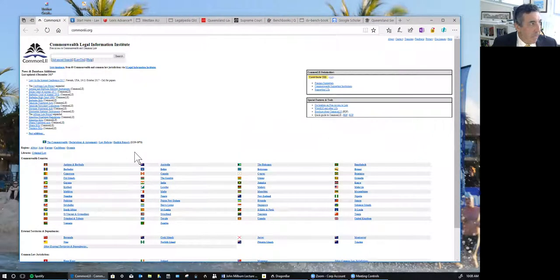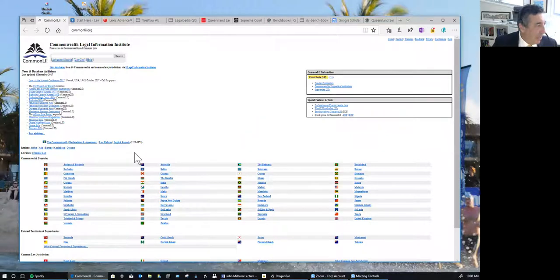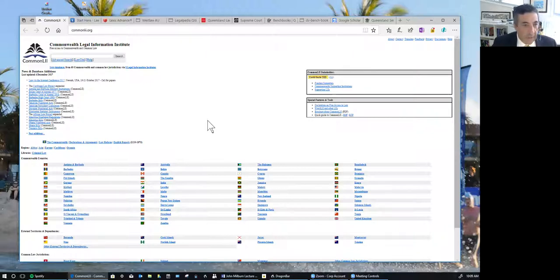CommonLII is part of the Legal Information Institute series. This is for the Commonwealth and it is excellent when it comes to looking at English law. You can access Australian law as well and law from all around the Commonwealth. So there are some of the free websites.